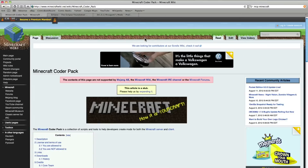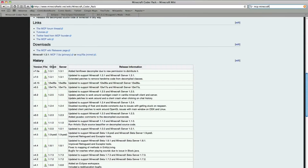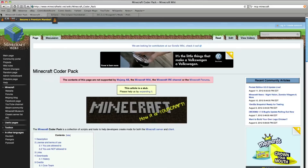This is the MCP, the Minecraft Coder Pack page. All you have to do is look up MCP Minecraft — this will also be in the description. All you have to do is go down and download the newest version. If they have a version 7.0b or something, just download the newest version. Click the file here to download it.